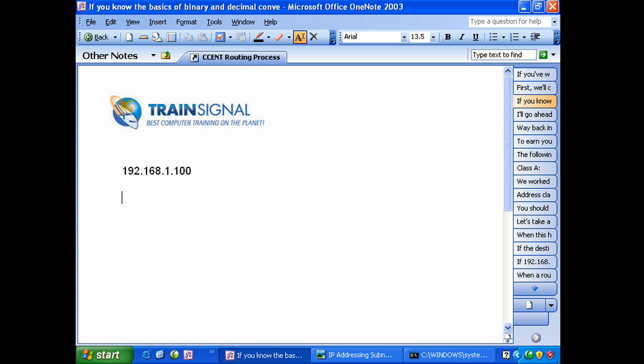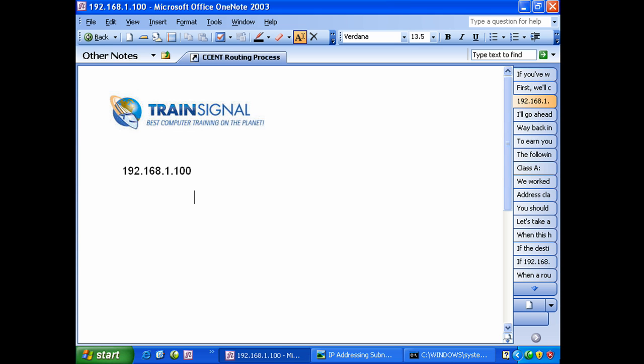Each one of the numbers in this address, 192, 168, 1, and 100, are decimal representations of a binary string. A binary string is simply a string of ones and zeros because remember everything we do is ones and zeros. All you need to do before you get started is write down this string of numbers because this is the key, it's actually everything we do in binary math. As you get practice you'll write that out in a heartbeat, you don't even think about it.